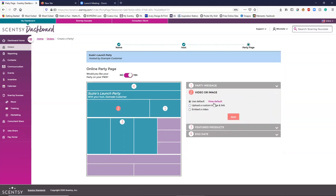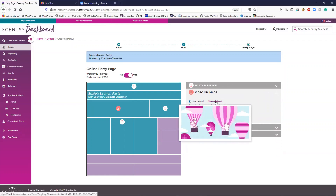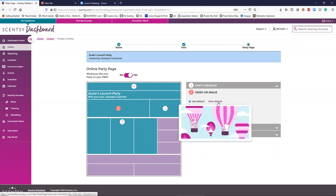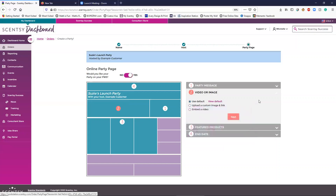The next thing is using your own image or a default image. The default image is what customers see when they click the link and when you post anything — say on Facebook. You can upload your own image if you want. If you're good, you can make one in Canva or go to snappa.com. There are several ways to make your own image. You could also embed a video.